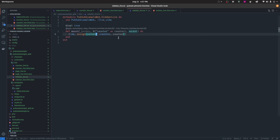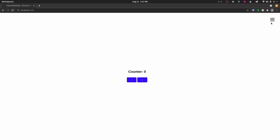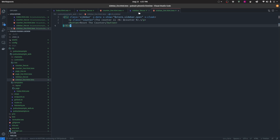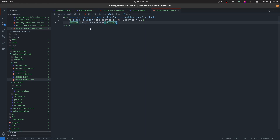Let's navigate to the SidebarLive module. We simply have a mount function that assigns the counter value passed from the controller, which by default is 0. This is the HTML producing what you see — it shows the counter value, which stays 0 because we're not yet connecting CounterLive with SidebarLive. We also have a button that doesn't do anything yet, which we'll use to reset the counter to 0.